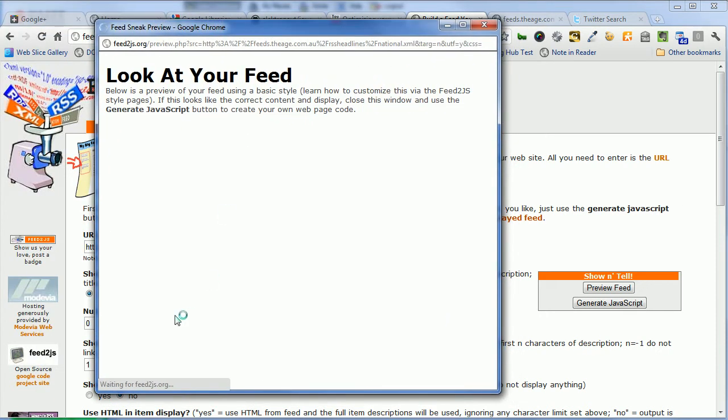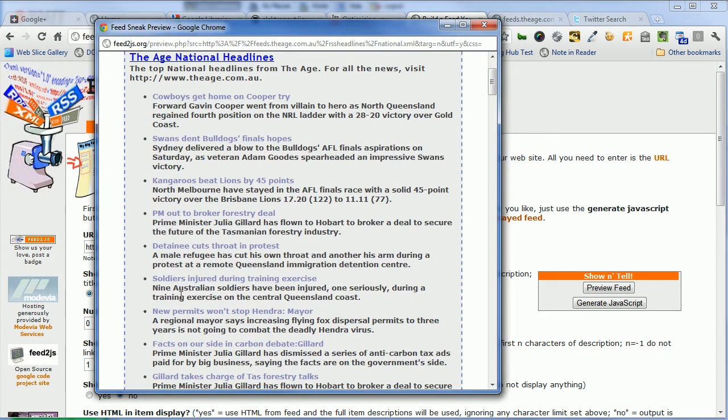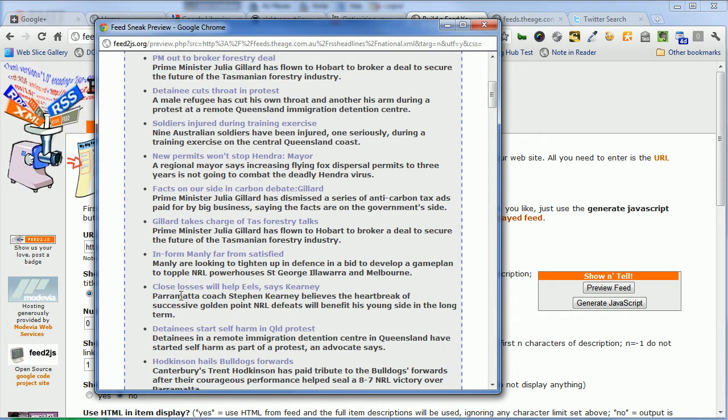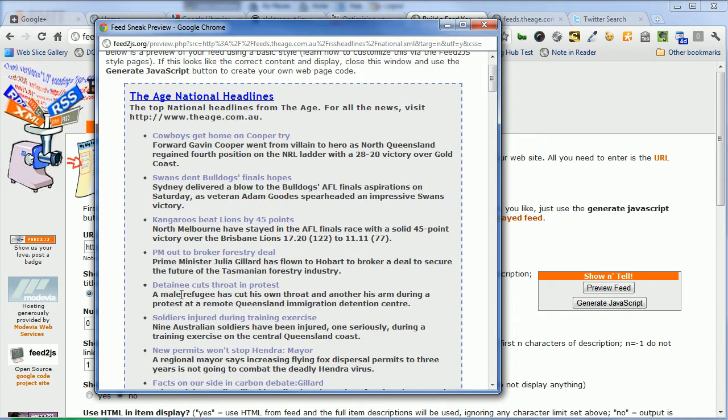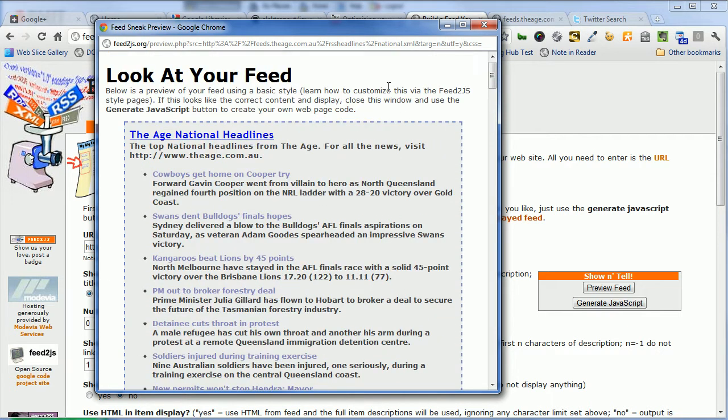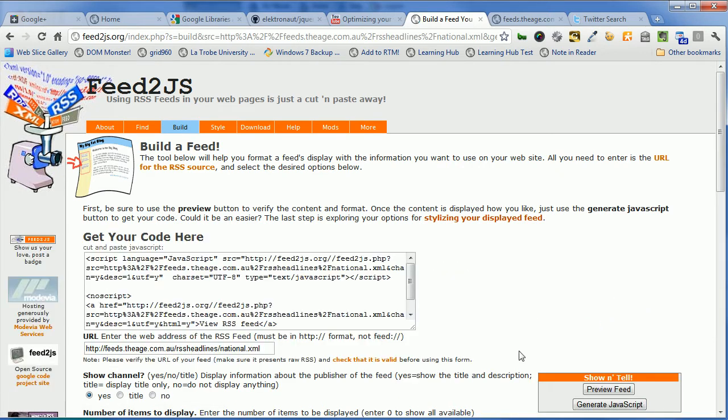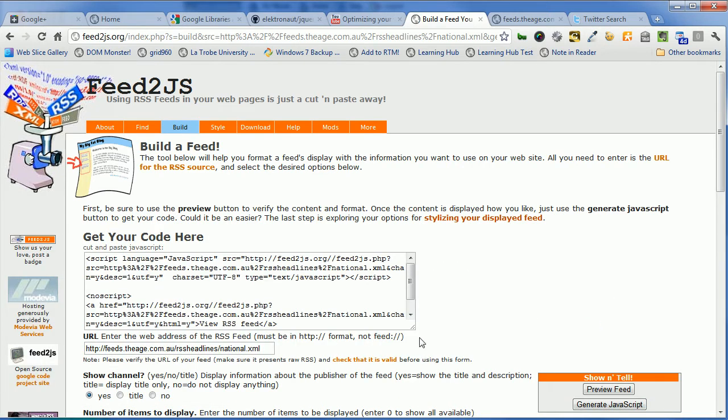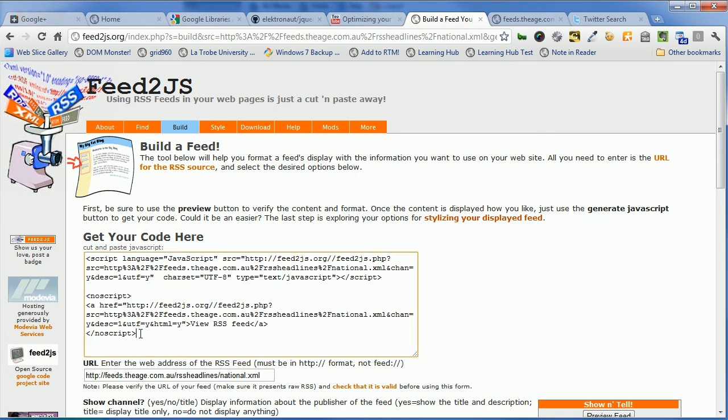And then we can preview what we're going to get. That's the sort of data that we're going to get back, and we'll just leave that as it is for the moment. But we're happy with that, so let's generate the JavaScript. And we get the JavaScript there. This is what we need to include in our Blackboard site, so let's copy that.